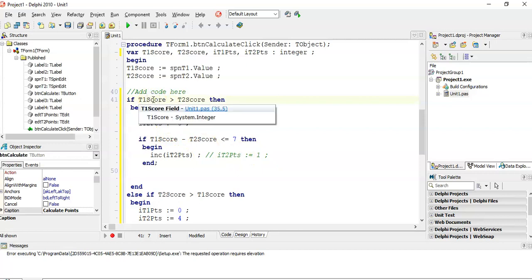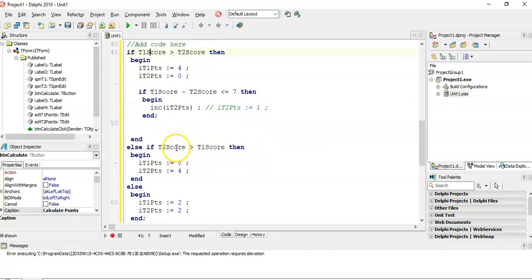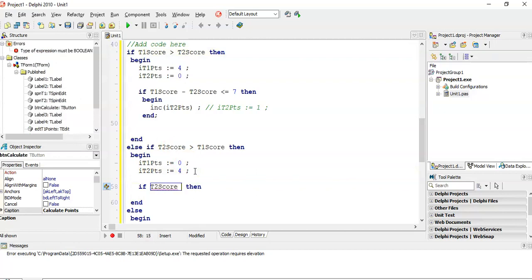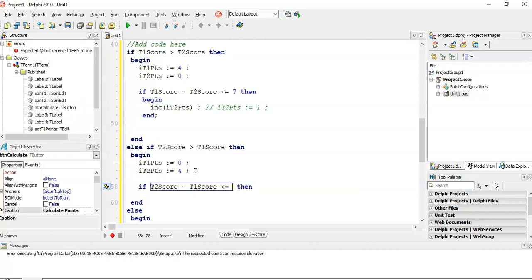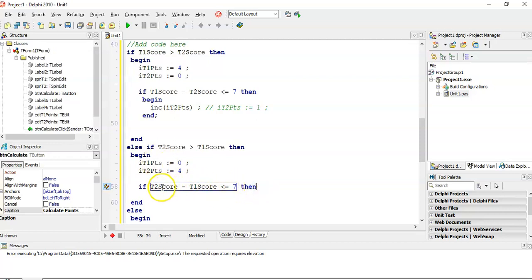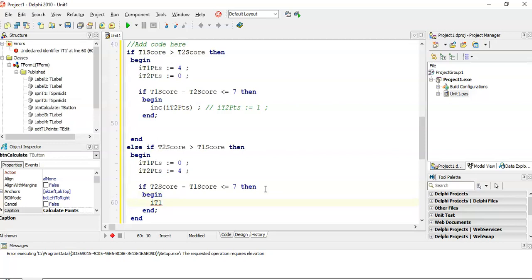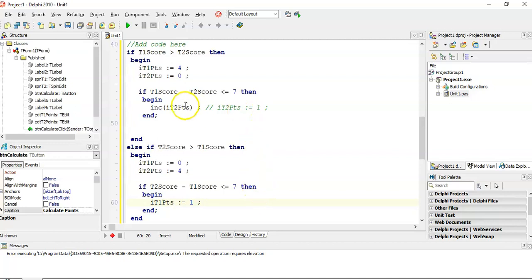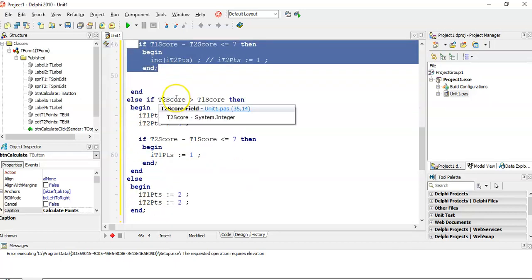Similarly, in the else-if block where team two won, we check if t2Score minus t1Score is less than or equal to seven. If that's true, team one is the losing team and gets the bonus point, so t1Points is set to one. We just nest this little if-statement inside our existing if-statement. Let's run it to see if it works.